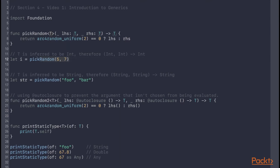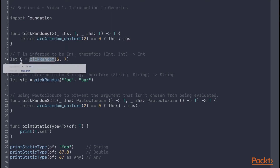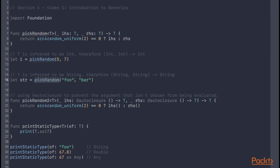Here you can see we're calling pickRandom with integers, so T will be inferred by the compiler to be an Int. Therefore pickRandom is inferred to be a function that takes two Int parameters and returns an Int, so the result i is typed as an Int. When calling pickRandom with string arguments, the compiler will infer T to be a String, inferring pickRandom to be a function that takes two String parameters and returns a String, so the result will be typed as a String.